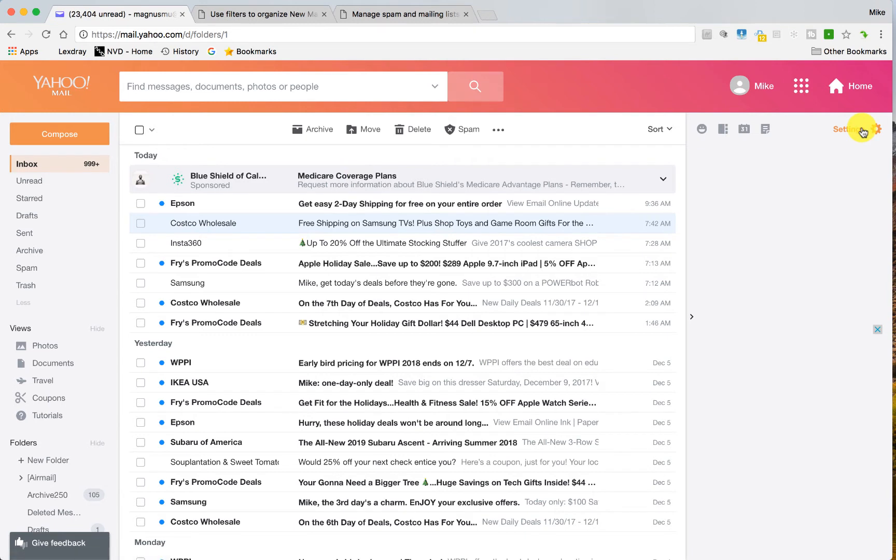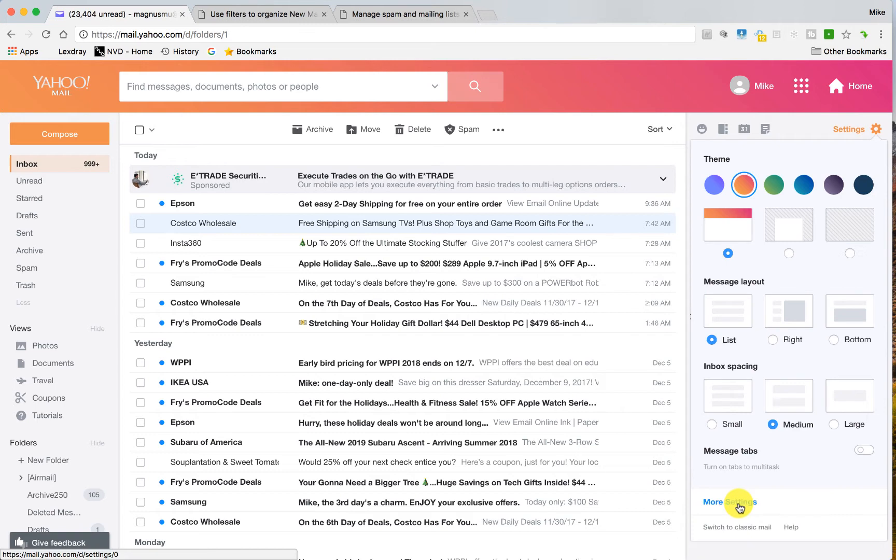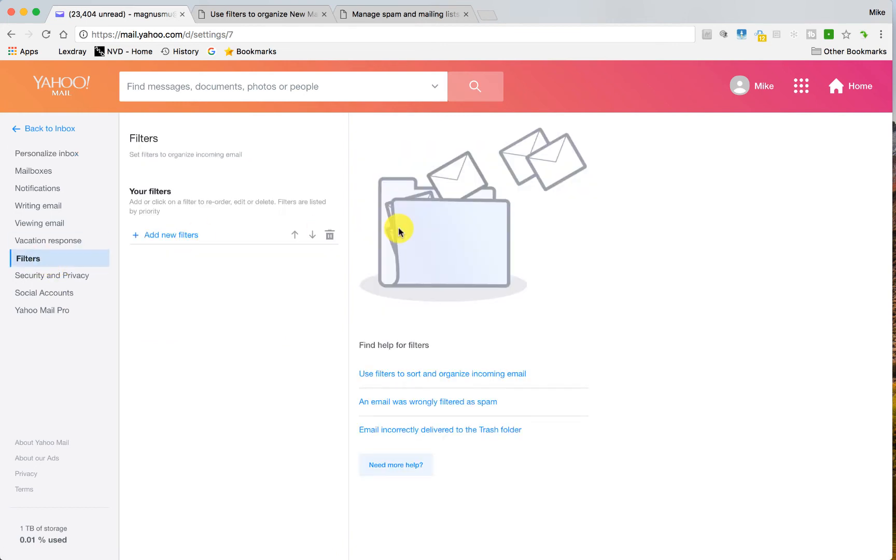If they haven't already sent you an email or if they tell you to whitelist it, go over to settings, choose more settings. So settings down to more settings. Go over to filters. And you see I have no filters right here.